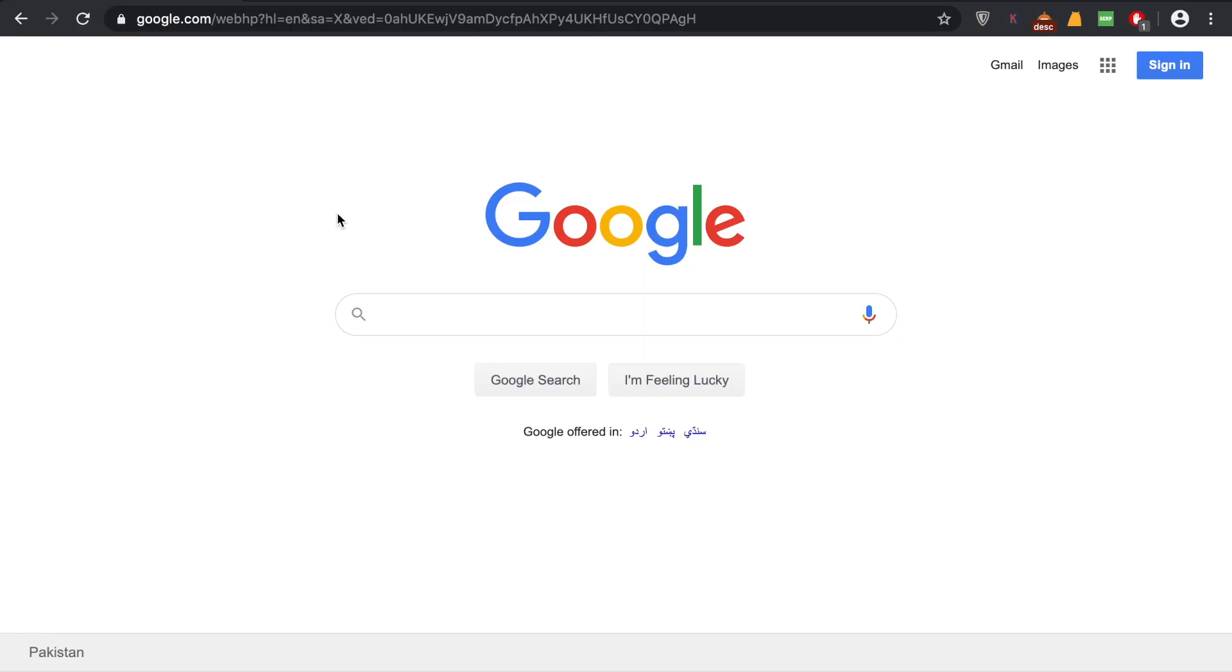Hey, welcome back to another tutorial. This is Sam from TAG Schooling. In this tutorial, we are going to learn how to delete your Google Chrome history. For that, all you have to do is go onto the sidebar of your Google Chrome and click on it.